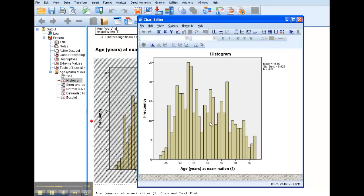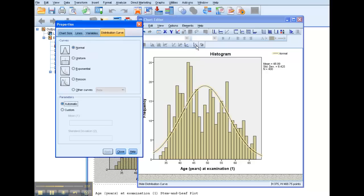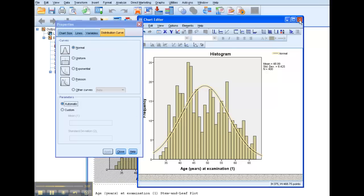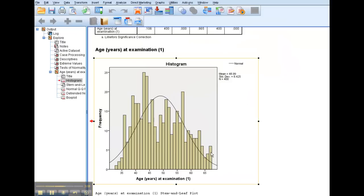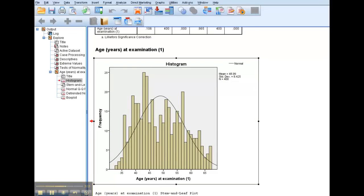And now I am in my chart editor window. And right up here, you see this, it looks like a little normal curve. I click on that, and it's going to lay the curve right over. Now, obviously, I have the option of other kinds of curves, but I'm only interested in normal right now. So I can click off of that, and now I have my histogram with the normal curve laid over that.